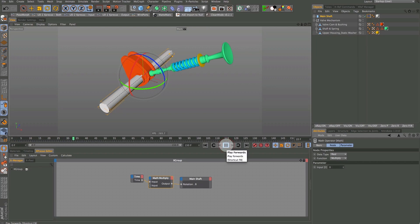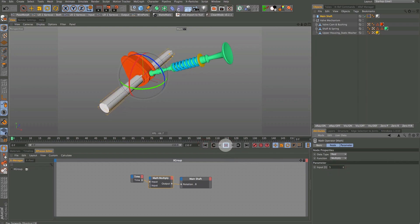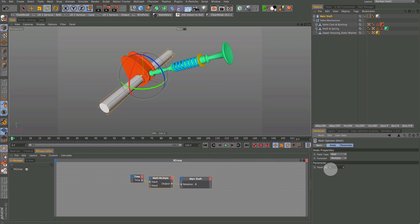Let's look at the parameters and change Add to Multiply. Now it has stopped because we are now multiplying by zero, so nothing will happen. So let's change this to 2. Let's crank it up to 5. But we don't want to have to dig around the Expresso tag to change the speed, so let's set up a simple control.